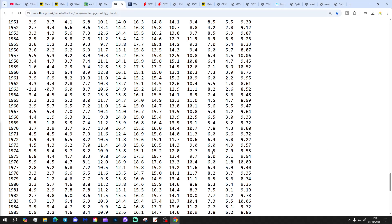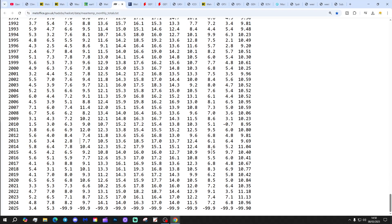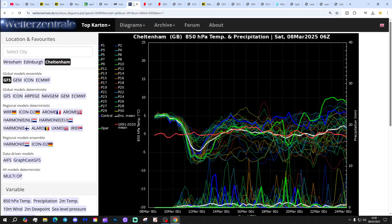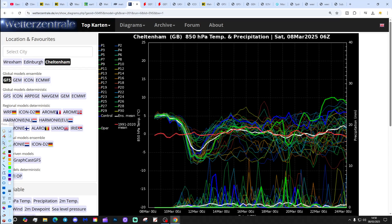Thank you so much to Richard for the data there. I hope you enjoyed CET Saturday, everyone. We'll do it again probably in early April.